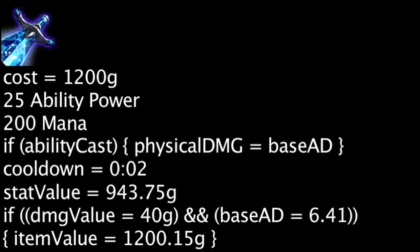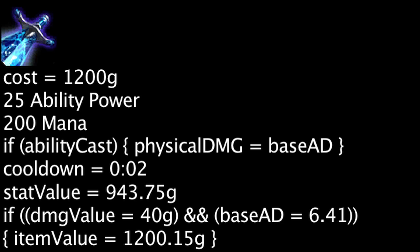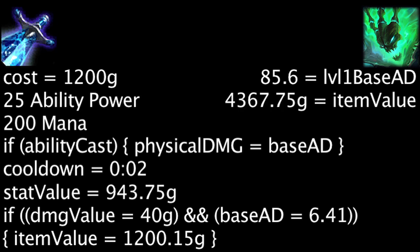Since the lowest possible base attack damage is 85.6 on Thresh, even on him, the Sheen will be cost-effective by 3,167.75 gold, as long as the Spellblade Effect is active.